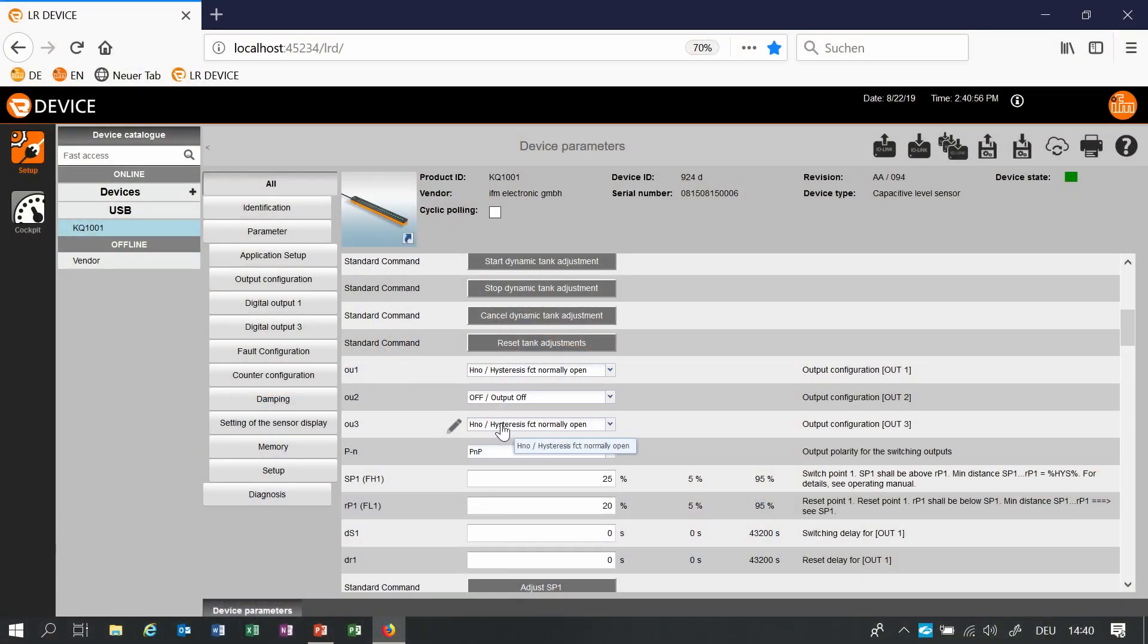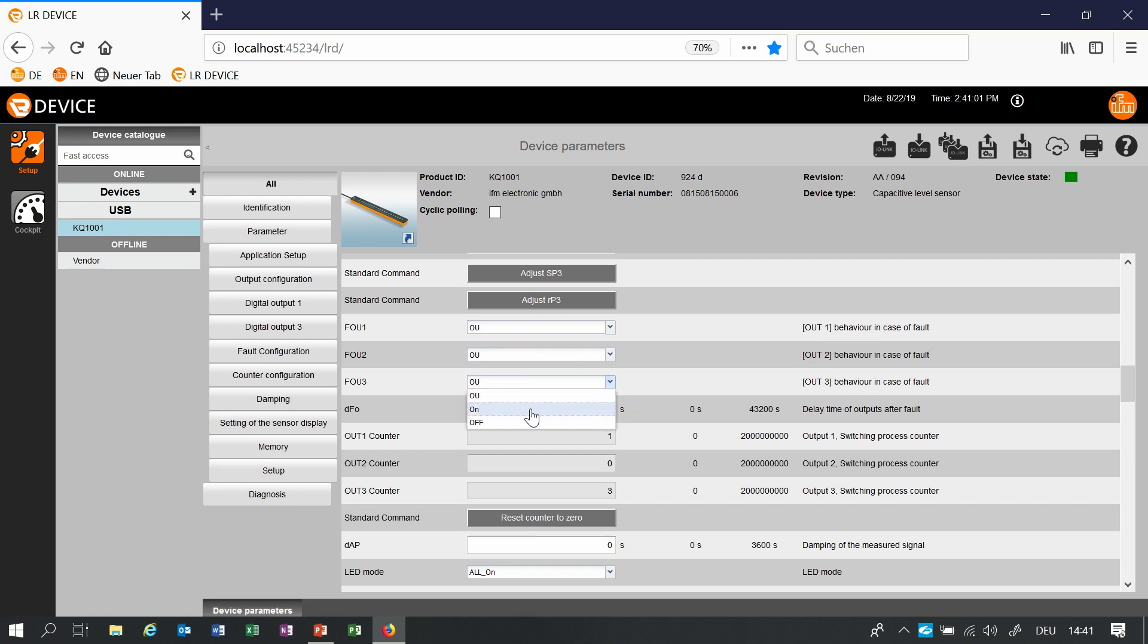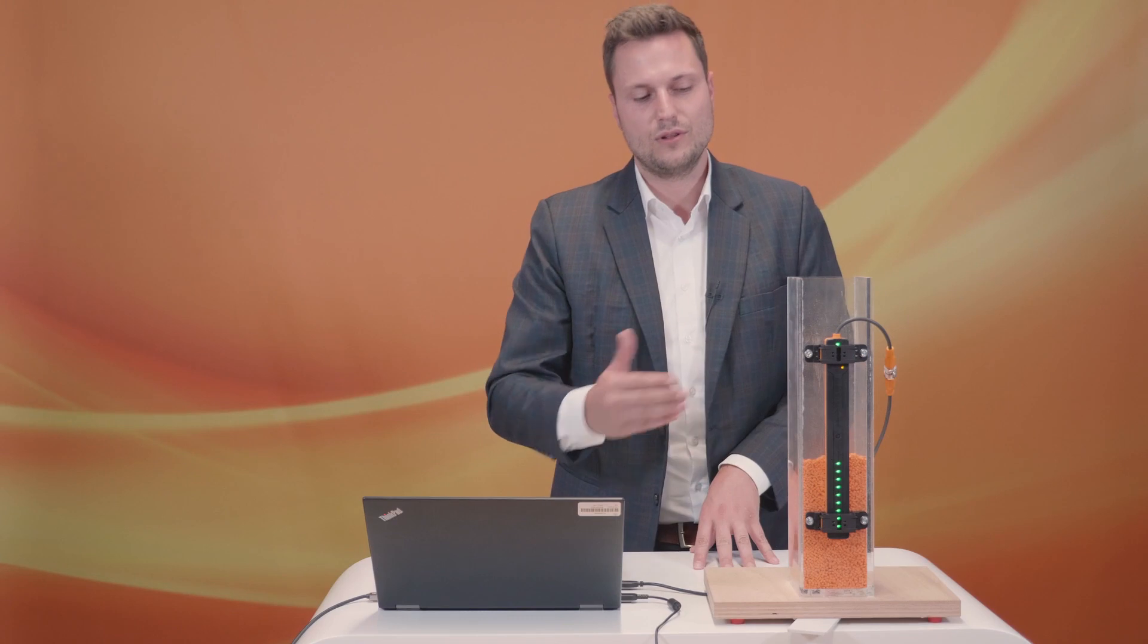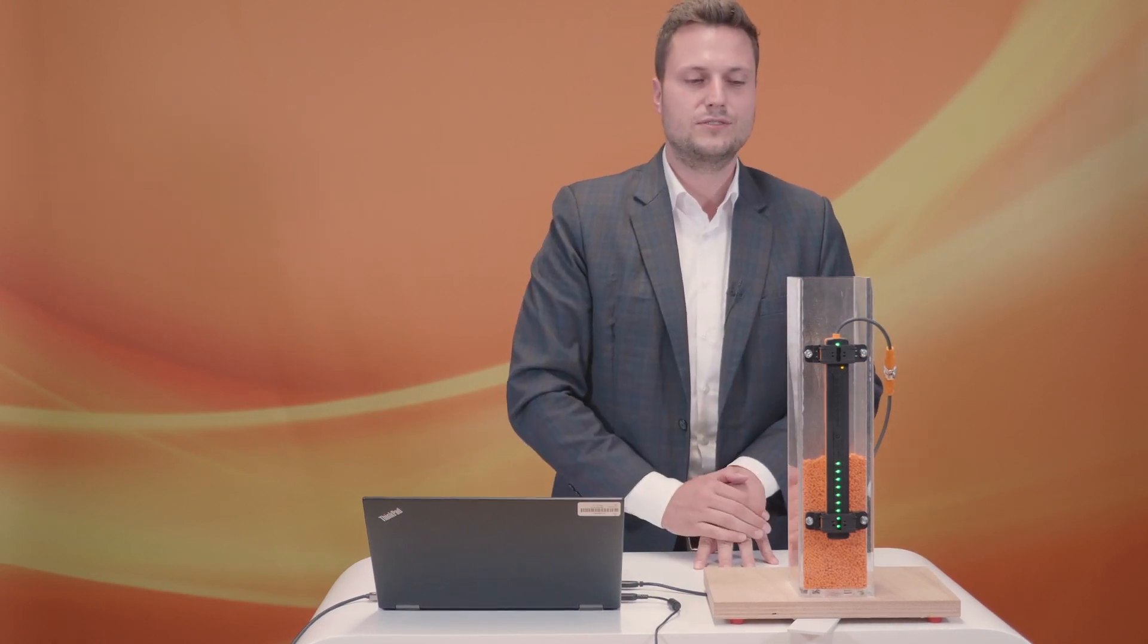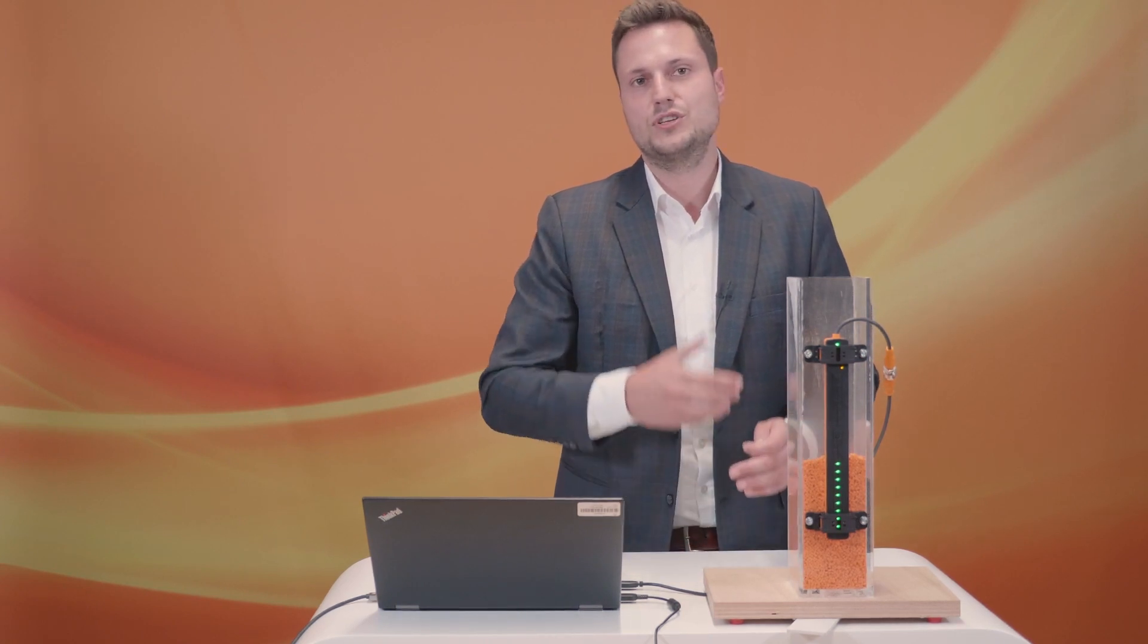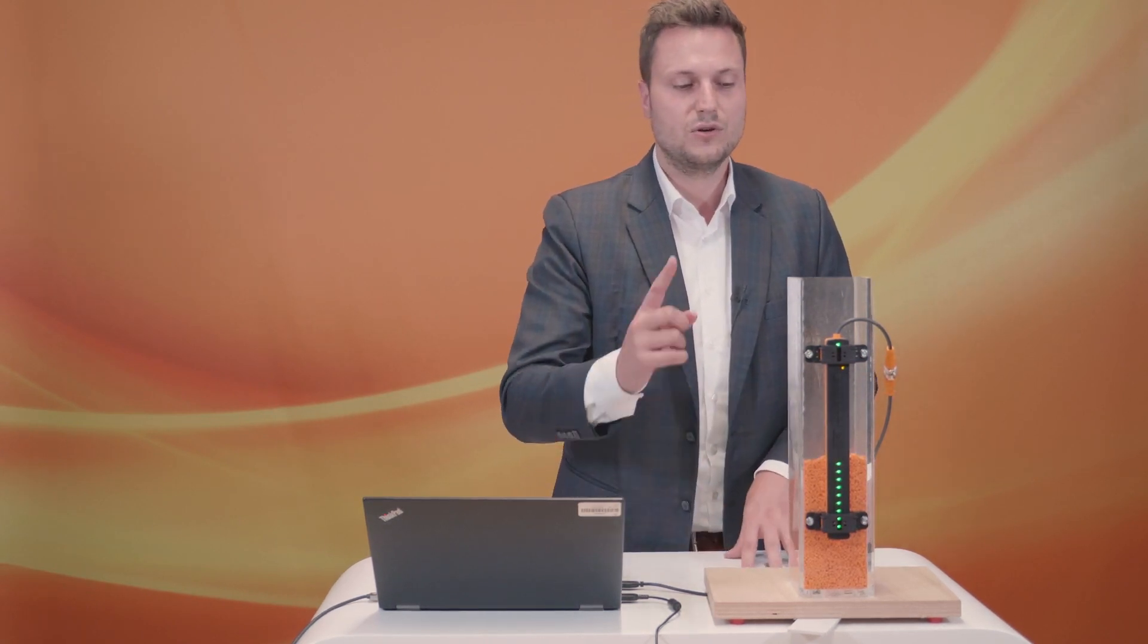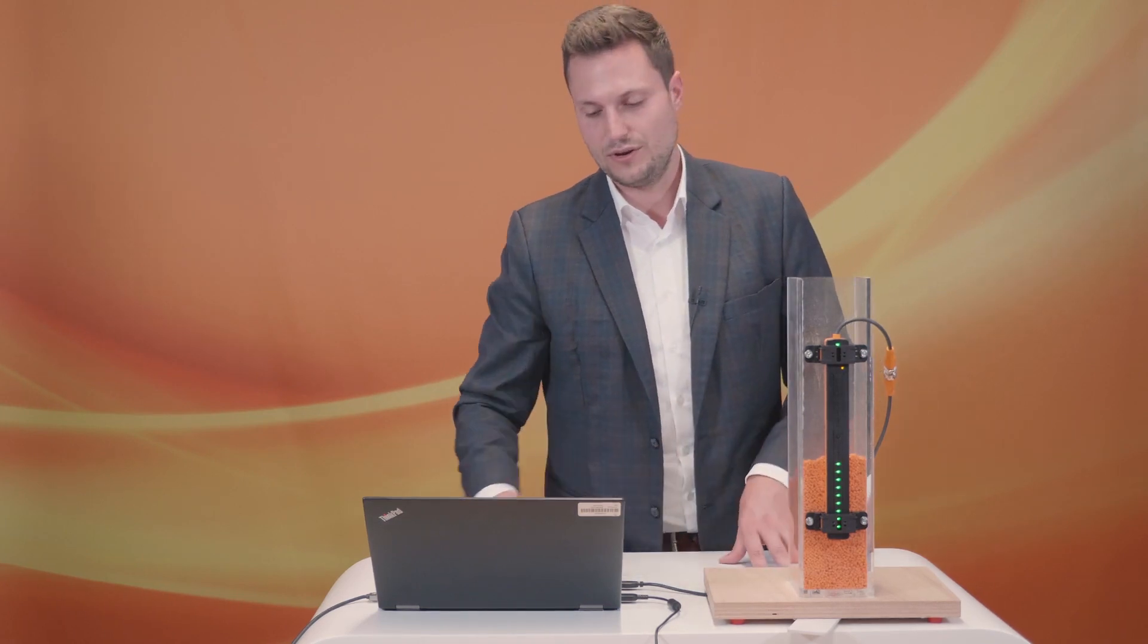We are also able to use one of the switch points for a fault signal. We just have to activate one of the switch points, in this case switch point 3 and set the fault switch point here on off. This is especially for high high application or low low application. When the sensor gets disturbed or maybe detecting something which can't be a level the sensor sets one switch point on.